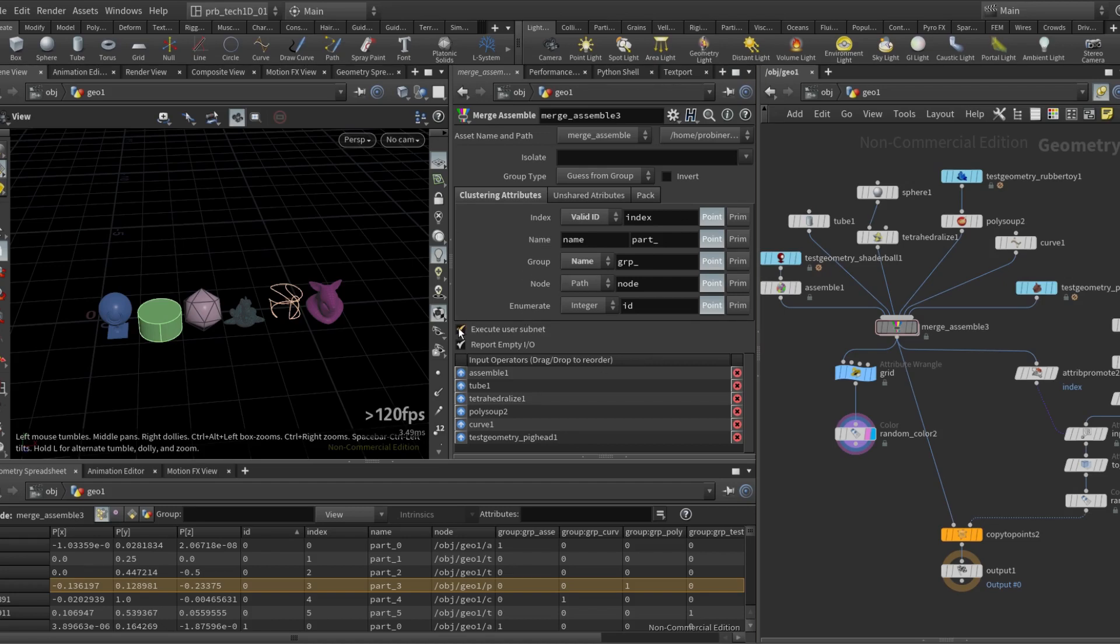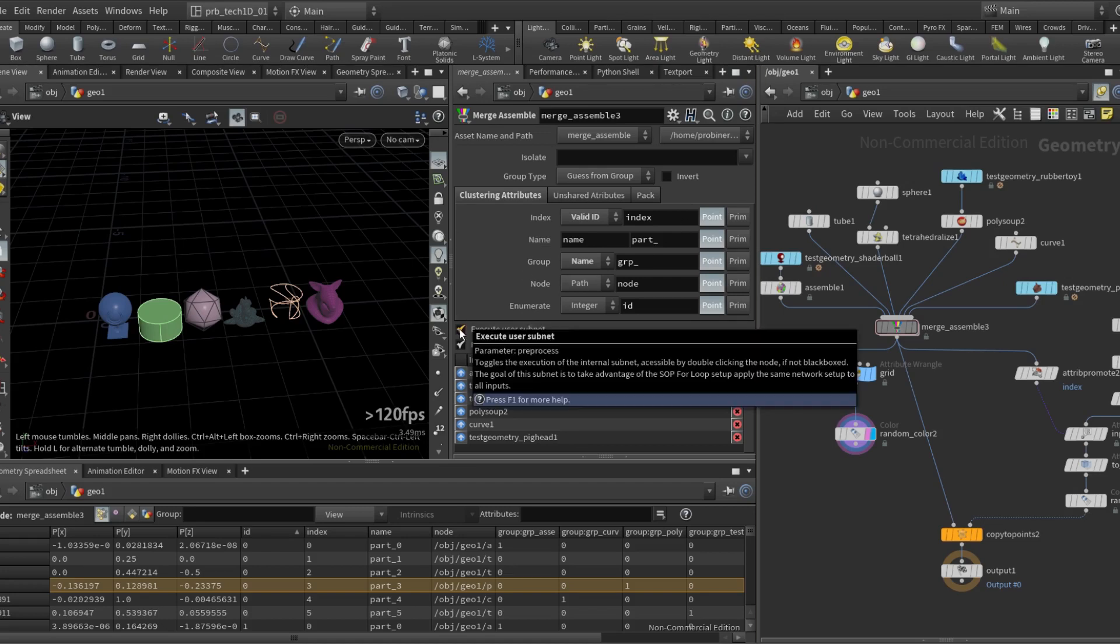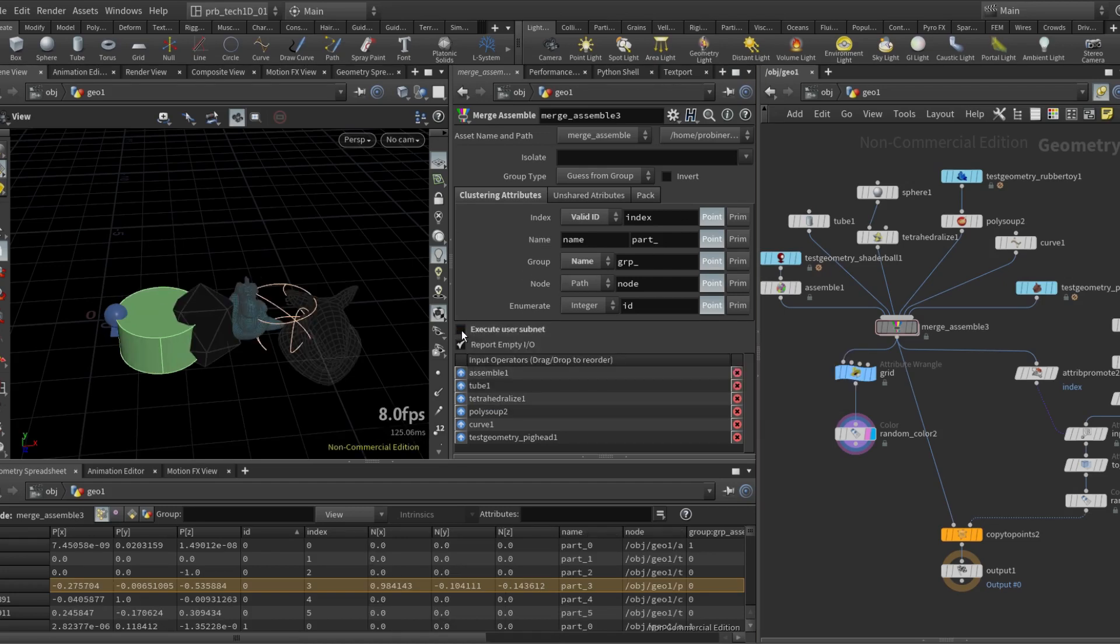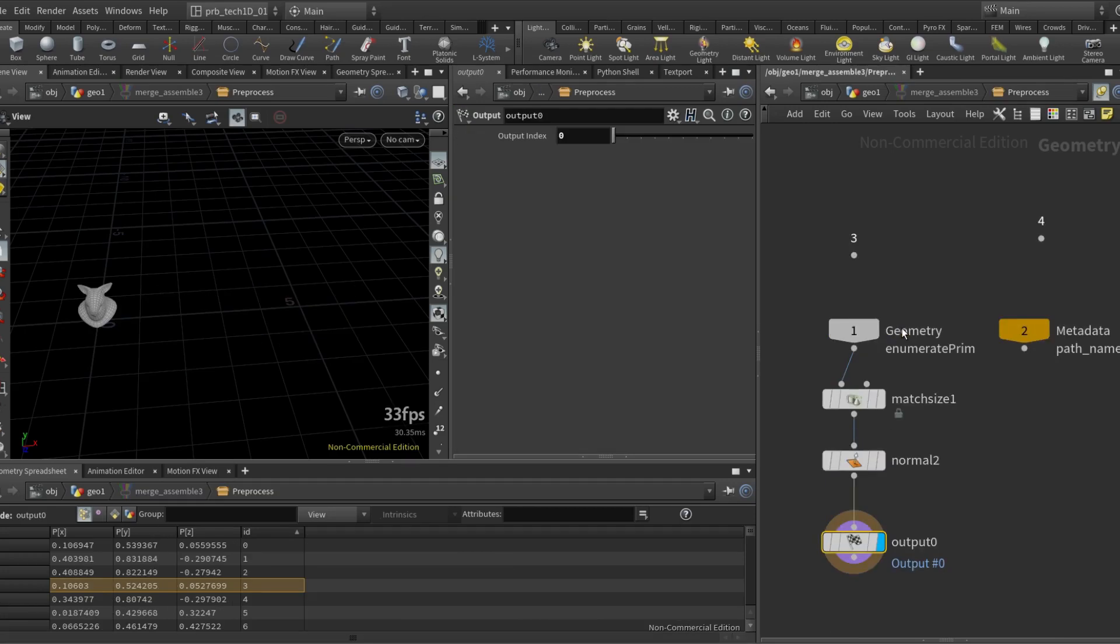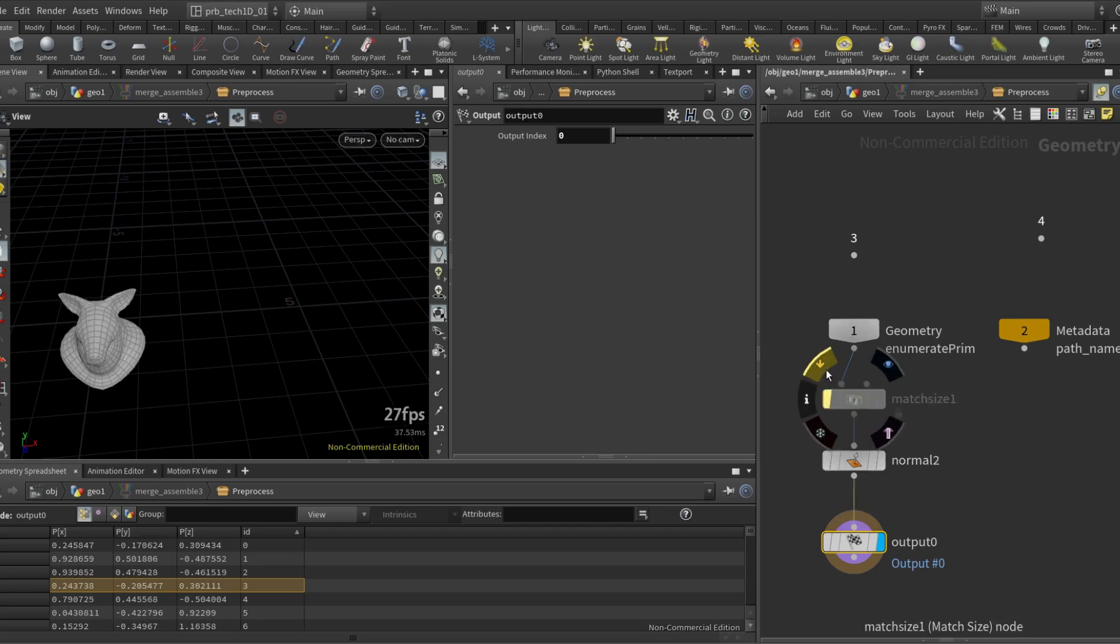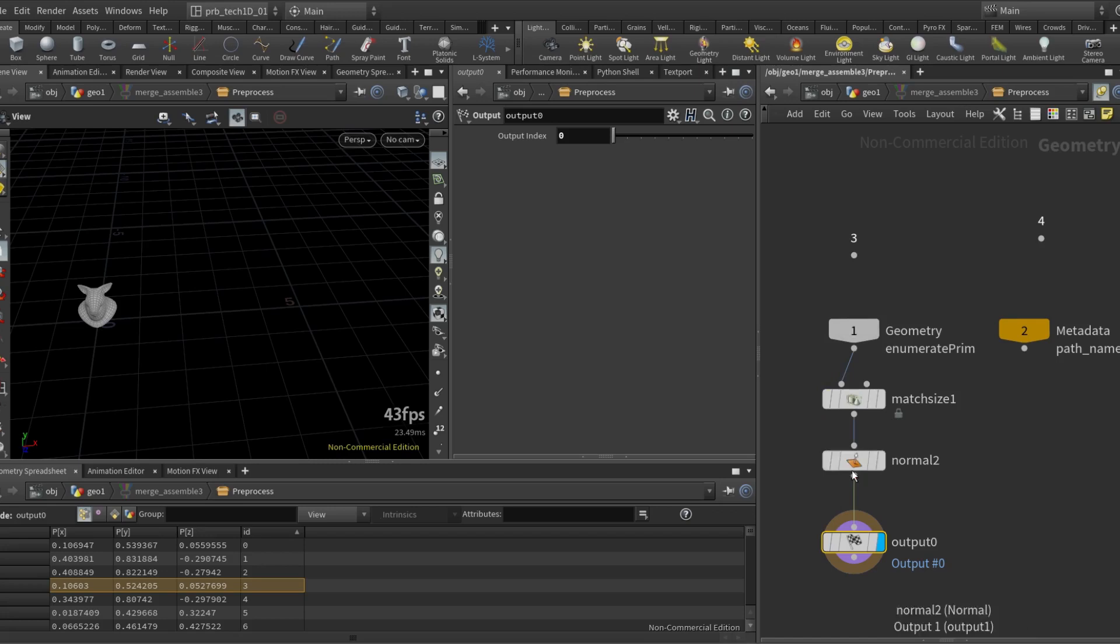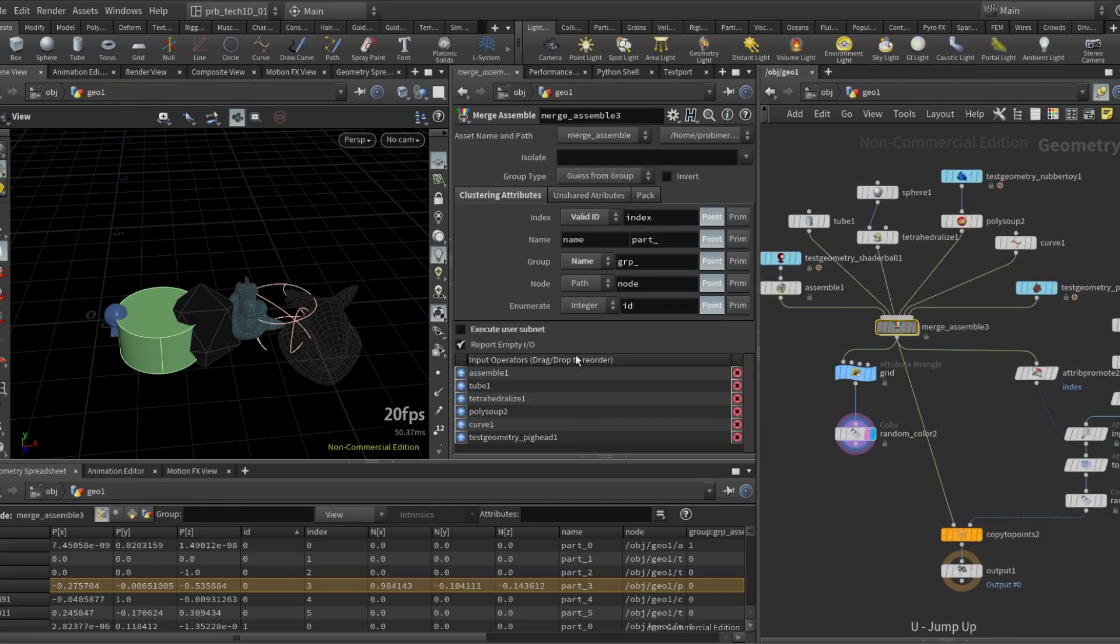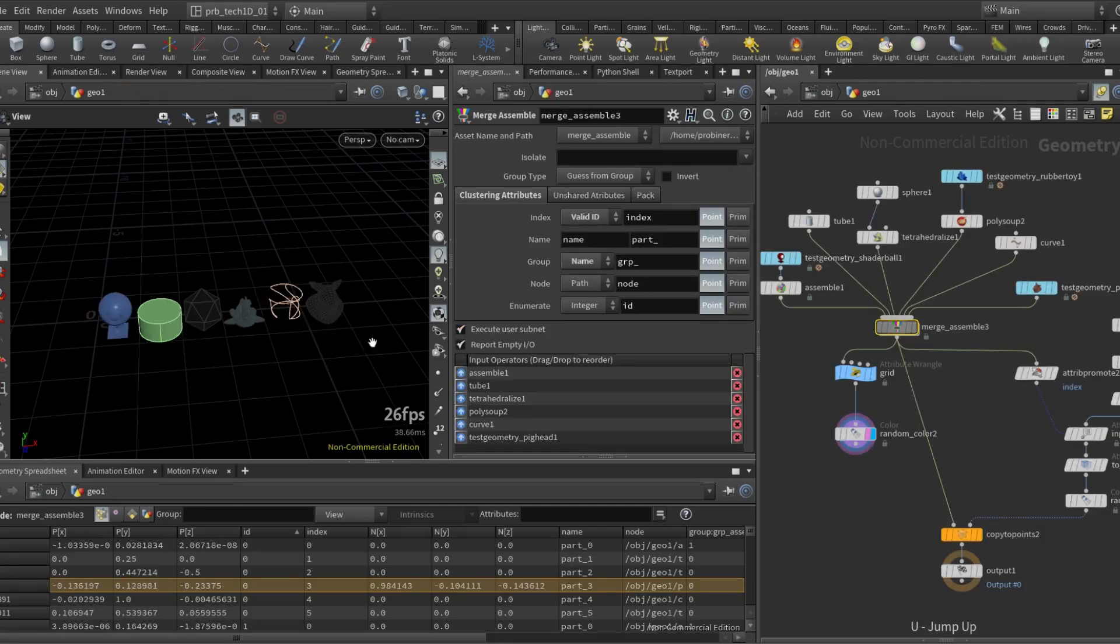On the bottom here we have execute user subnet. So this is related if the asset is not black box you can go in and you have your own setup in here that will be applied to each input. So in this case I have the match size so that everything goes into the same size, and I also have these normals being applied to the pig head because if you notice I come out and I execute it,